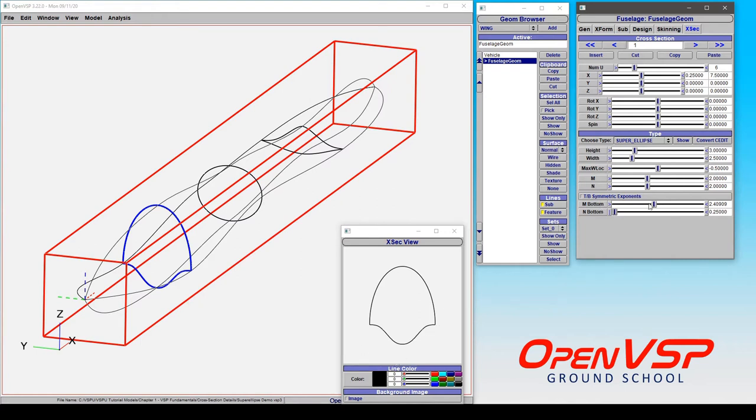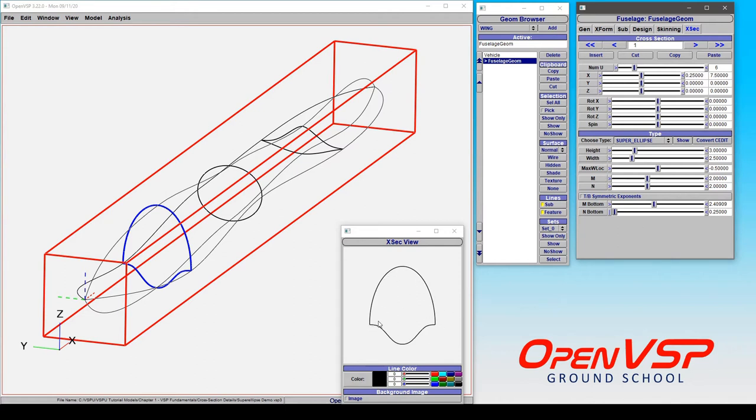On the bottom itself, we're greater than 2, so we're actually pushing out kind of tangent to this surface for a while, and then kind of lofting in. And the top, you see, doesn't change at all. Because both of those are M and N, it's basically treating this as the top half of an ellipse.